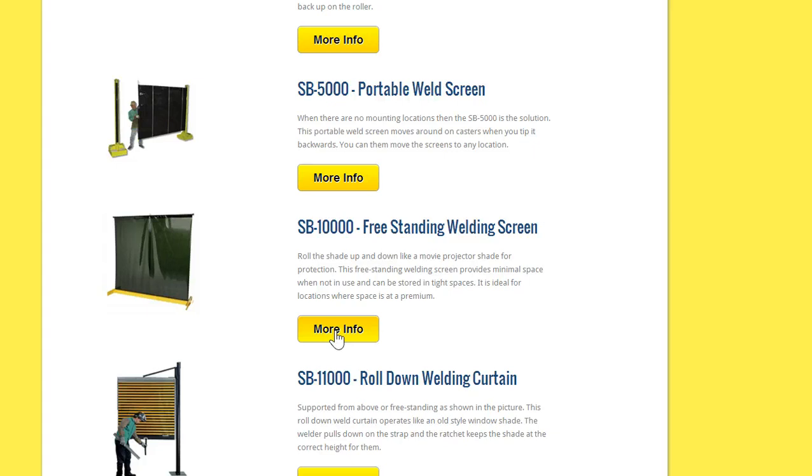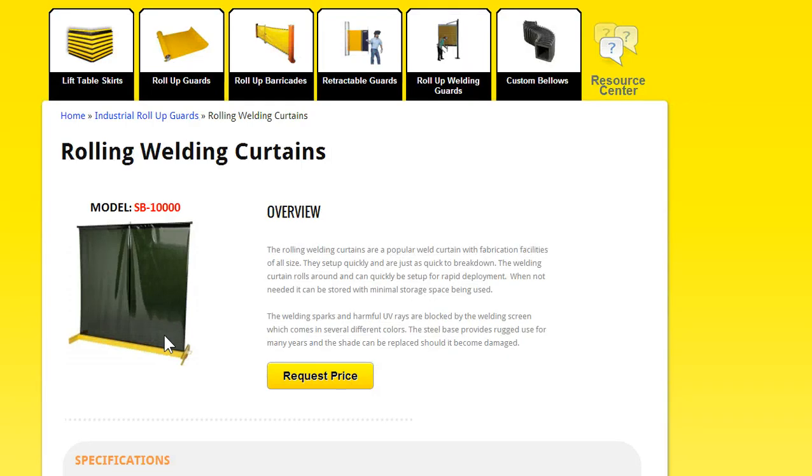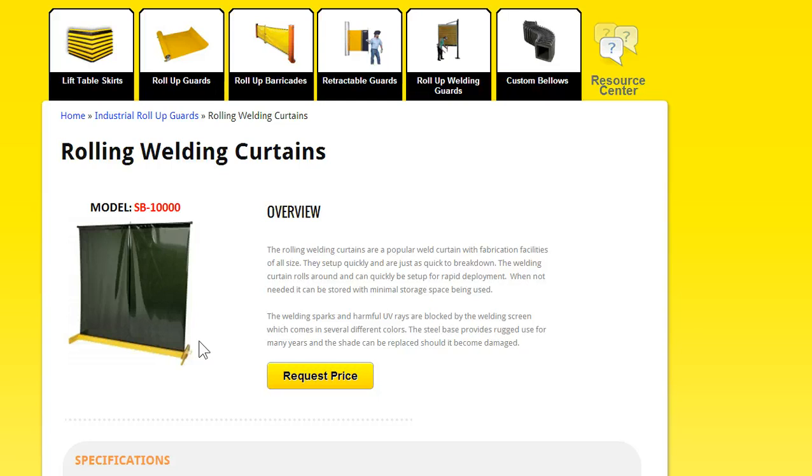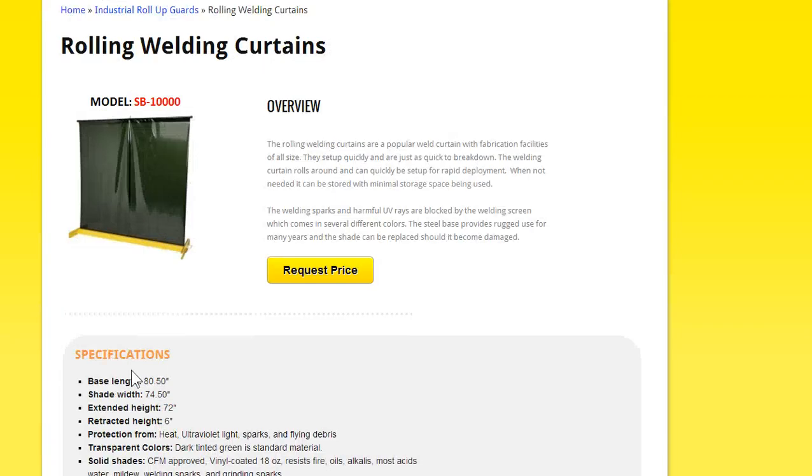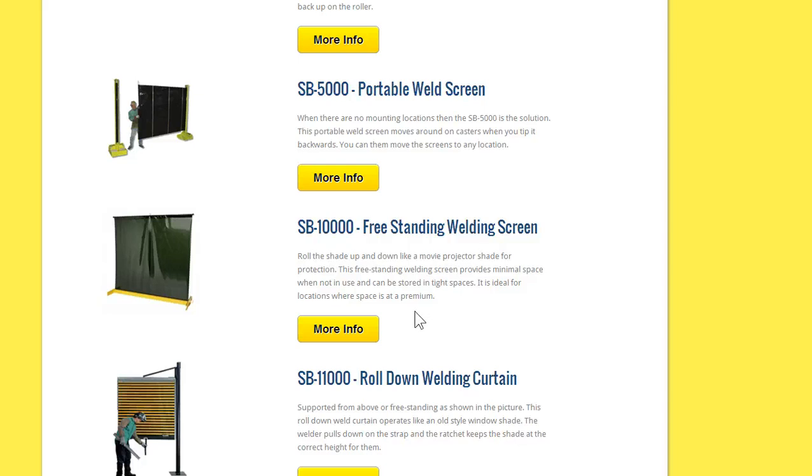And we have an SB 10,000. This also rolls up and down, so this works kind of like a movie shade does. And then once you've used it, you can roll it. This is on casters, which is hard to see, but you can pick this thing up and it rolls on casters and you can store it away, too. So this would be for a smaller work cell that's taking place.